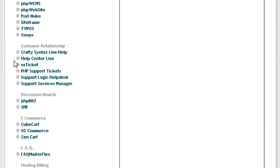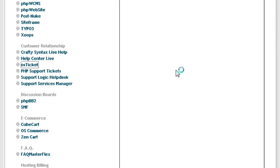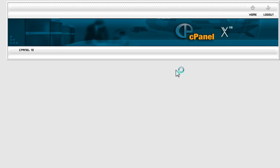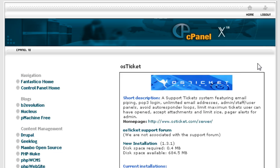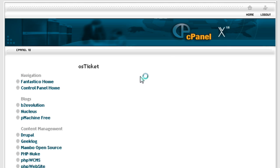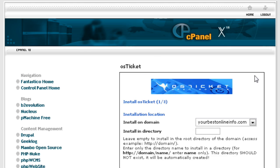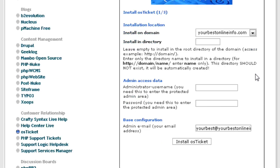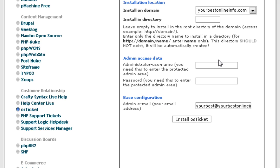Now scroll down to where it says Customer Relationship and then click on osTicket. A little install window will pop up. Click on new installation and then you just fill in this form.